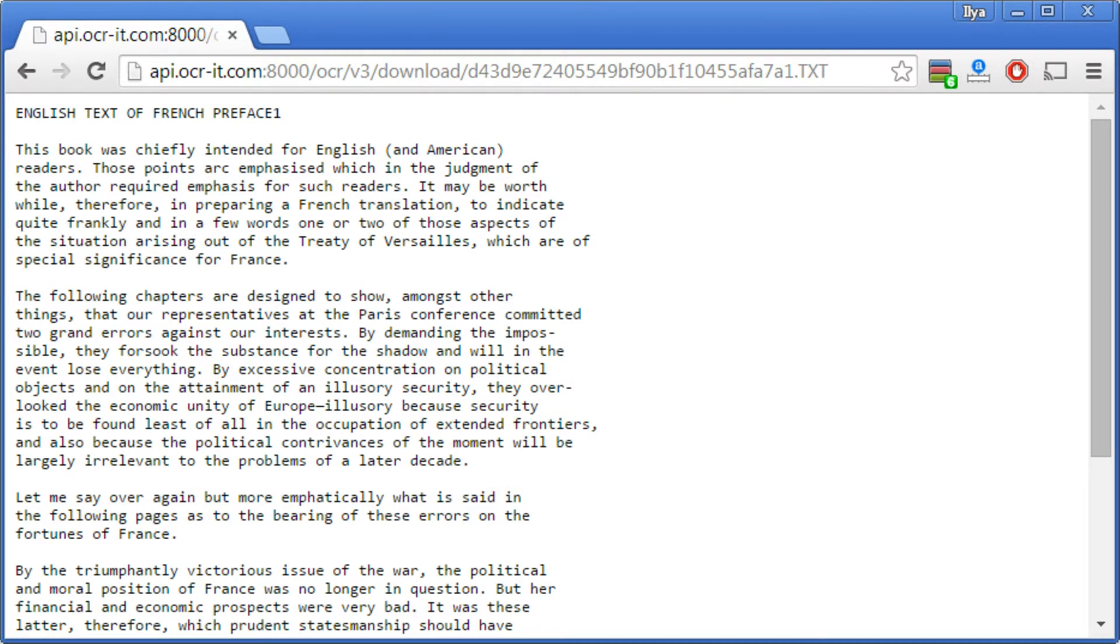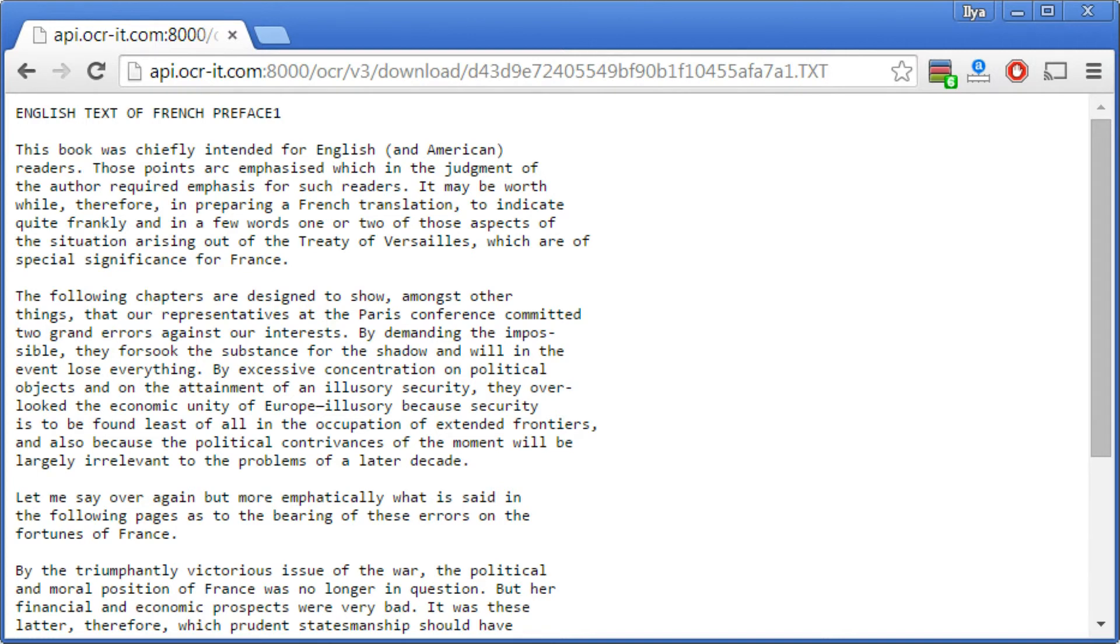When developing your application using OCR API web calls, the steps are the same as documented in this process. If you encounter any issues or have any questions, please reach out to your friendly OCR support team for any further assistance. Happy OCRing!